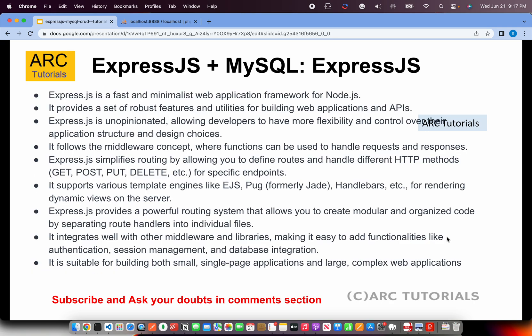So what is ExpressJS? ExpressJS is a fast and minimalistic web application framework for Node.js. Express provides robust features and utilities for building web applications and APIs. In simple terms, ExpressJS allows us to build RESTful endpoints which are running at the server side. All of the Express code is written in JavaScript which means you're basically working on top of Node.js and building the RESTful endpoints.